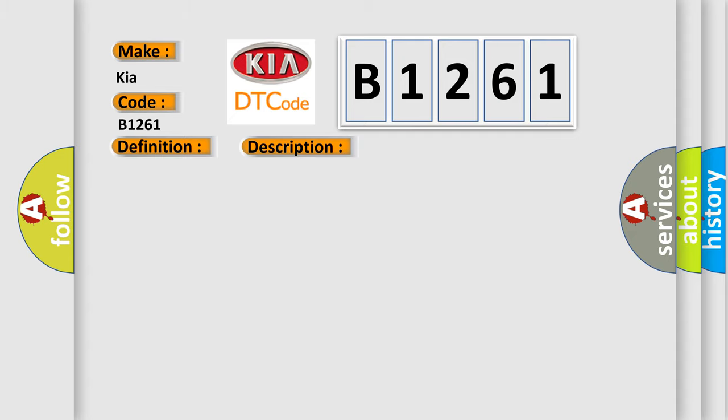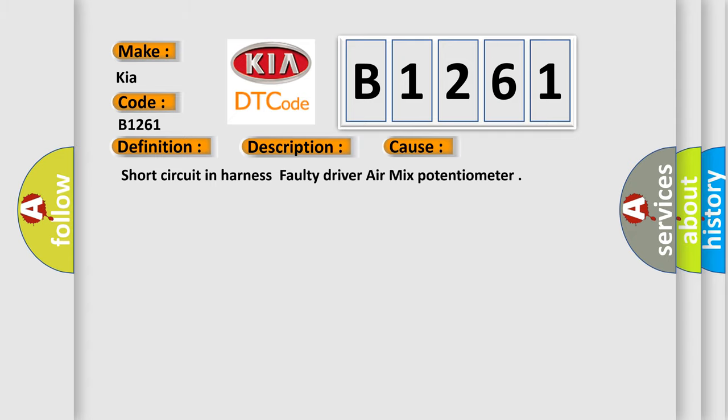This diagnostic error occurs most often in these cases: short circuit in harness, faulty driver air mix potentiometer.